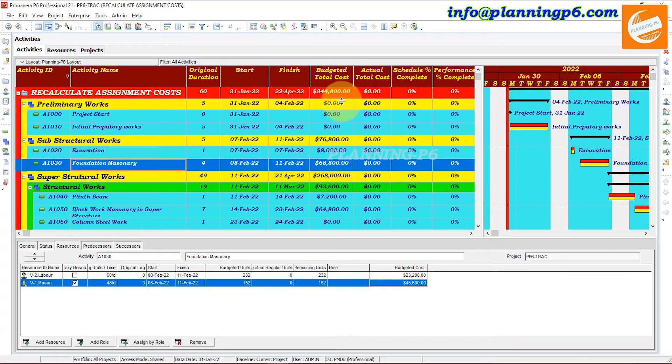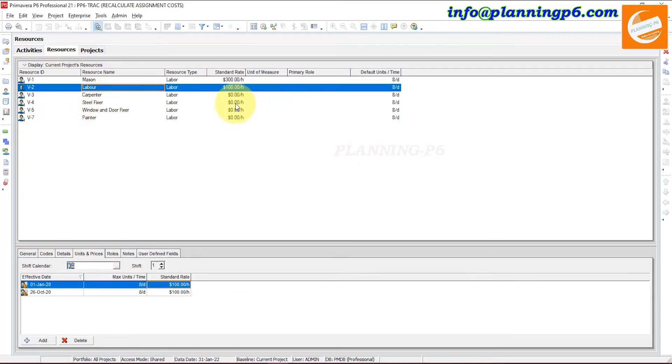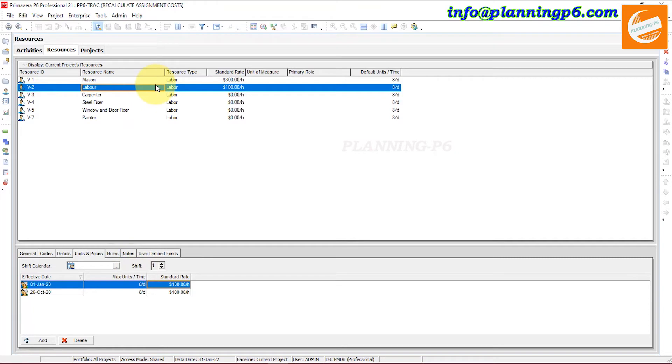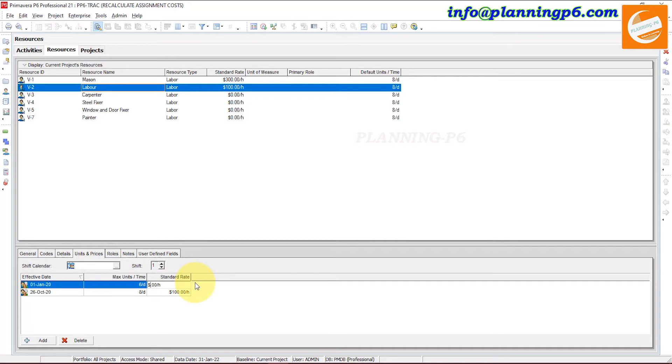If we go to the resources again and here change for the labor, suppose for the labor we want to change labor to 6 hours per day and cost is decreased from 100 to 80 dollars. OK.